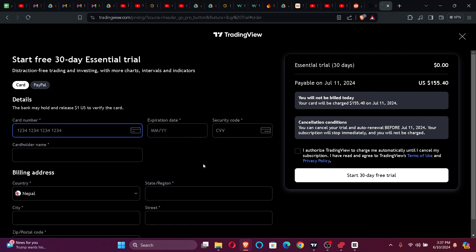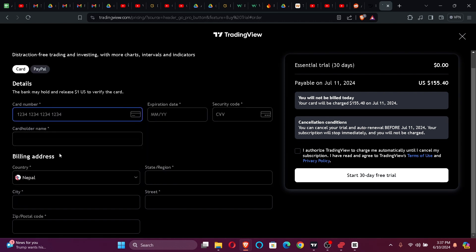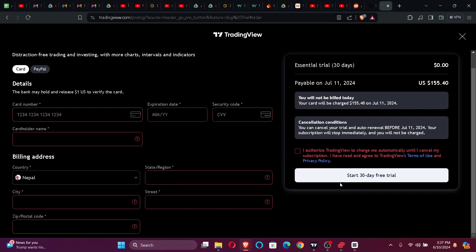Now it will ask for your credentials such as your card number, billing address, and postal code. Now to apply a code, all you gotta do is click on Start Your 30 Day Free Trial after entering the credentials, and there will be the coupon code option right here.